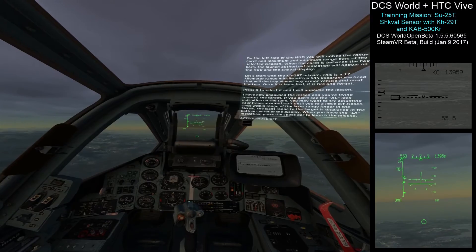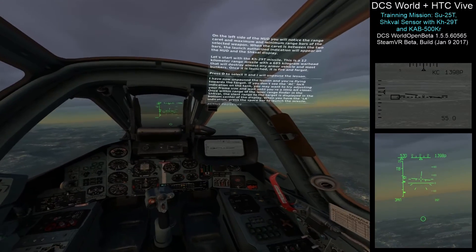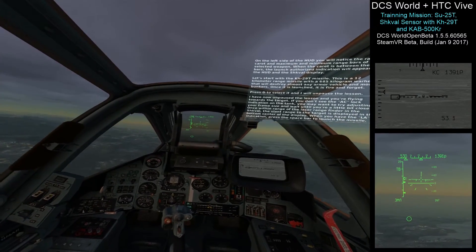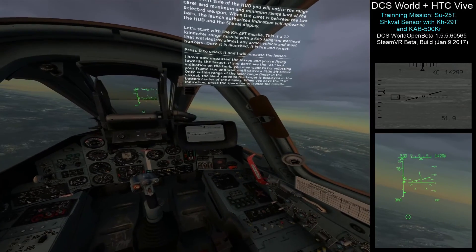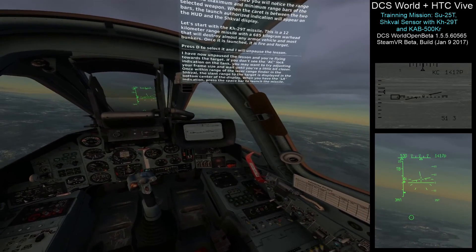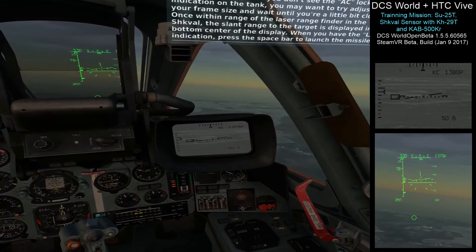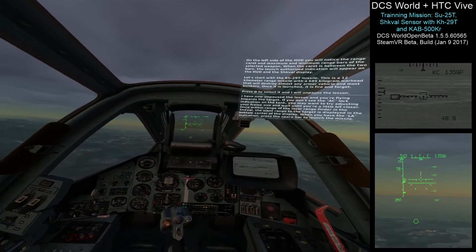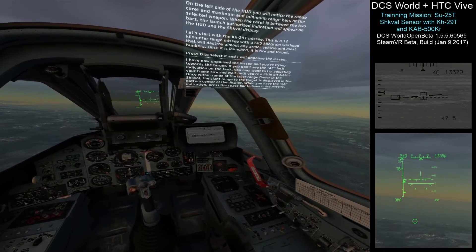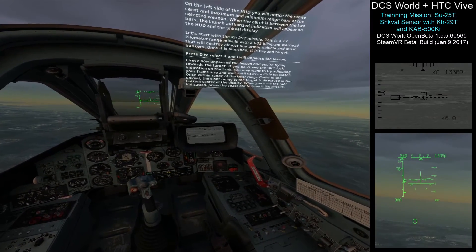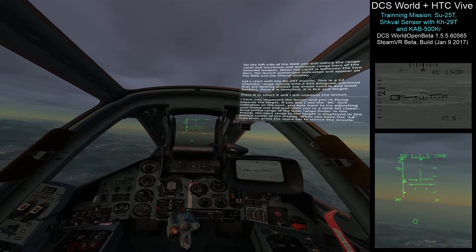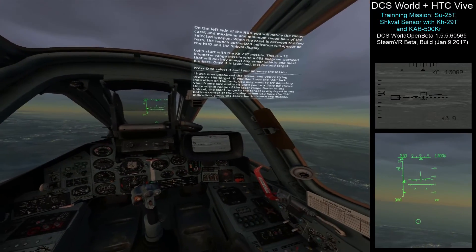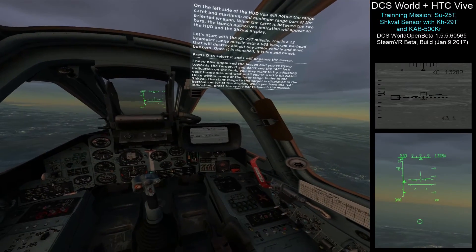I have now unpaused the lesson and you're flying towards the target. If you don't see the AC lock indication on the tank, you may want to try adjusting your frame size and wait until you're a little bit closer. Once within range of the laser rangefinder, the slant range to the target is displayed in the bottom center of the display. When you have the LA indication, press the spacebar to launch the missile.